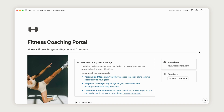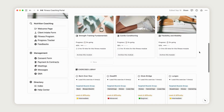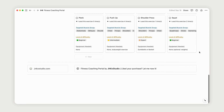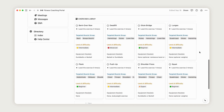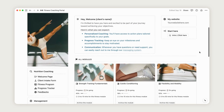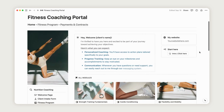Hello, and welcome to this video about the Fitness Coaching Portal Notion template. In this video, we'll explore how to use it from both the workers' and the clients' perspectives. So, without further ado, let's dive into the tutorial.